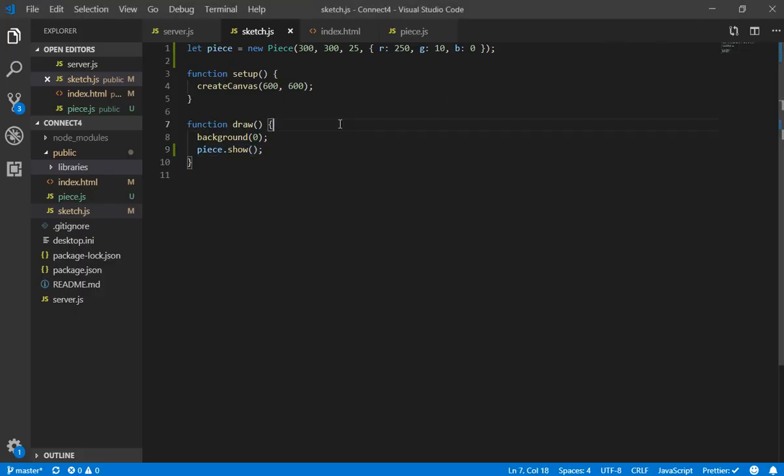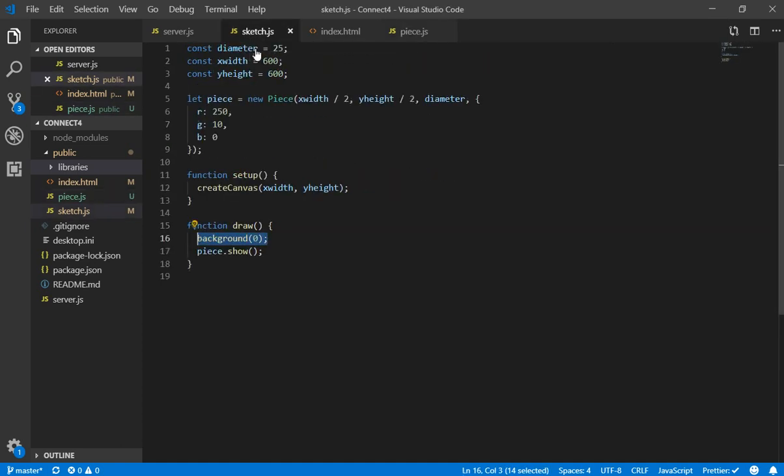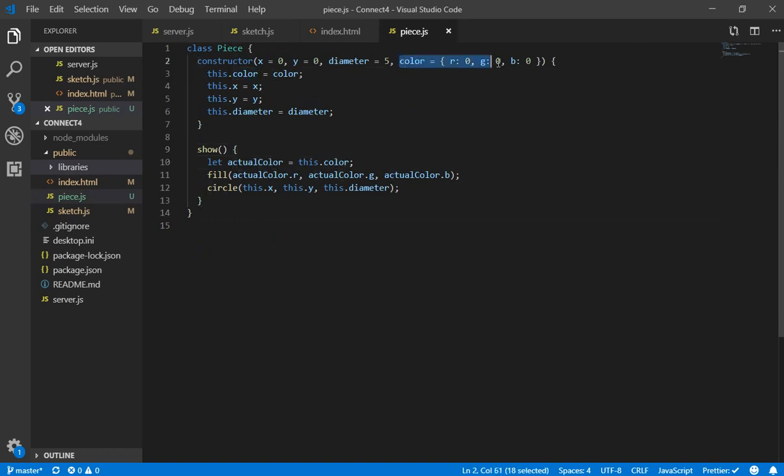First of all I would like to do some refactoring of the code. So I just did some refactoring here. For example I created constants in order to work more clean but it's the same and here in the show function. Actually now I am using the color that I am setting here by parameter.